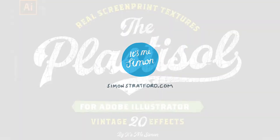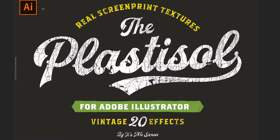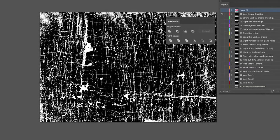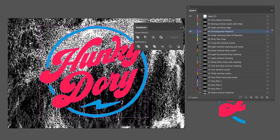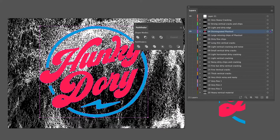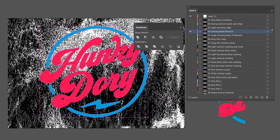Hi, welcome to my new Plastisol Set for Adobe Illustrator. This is going to be a very quick tutorial on how to apply them to your artwork. As you can see here, the pack contains 20 layers and that's where you'll apply the effects.